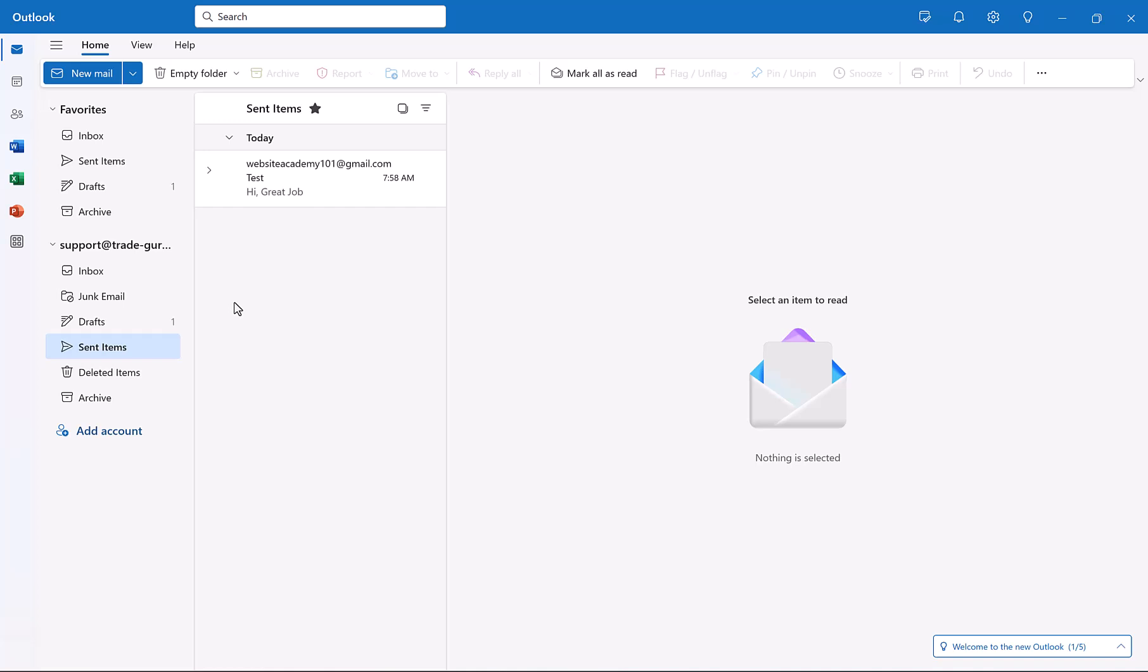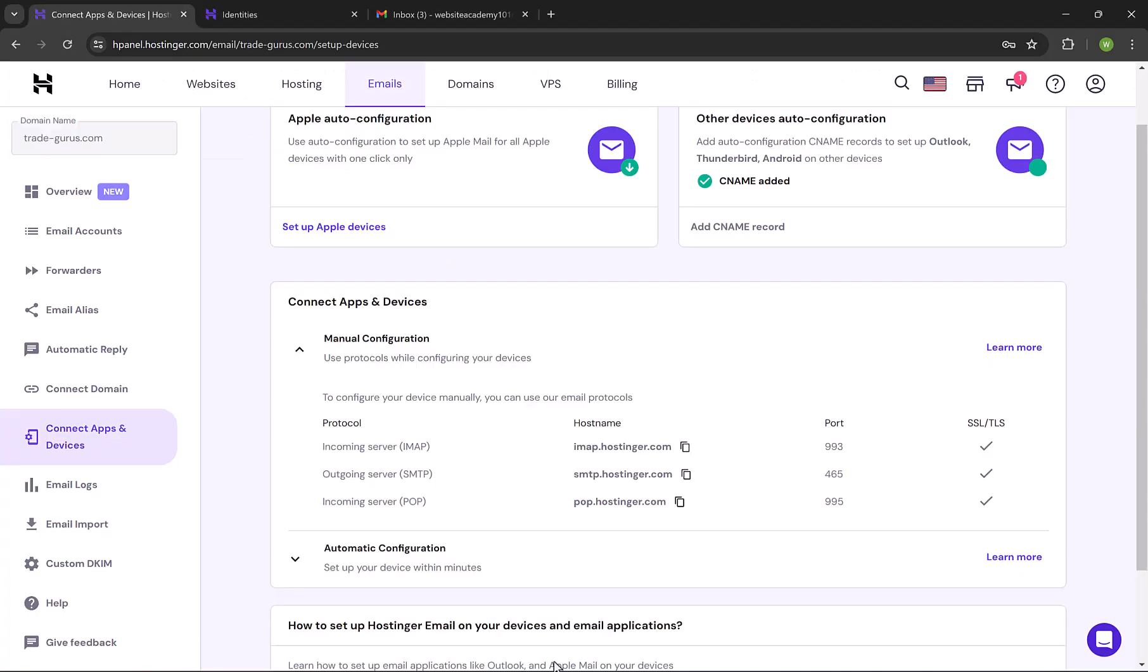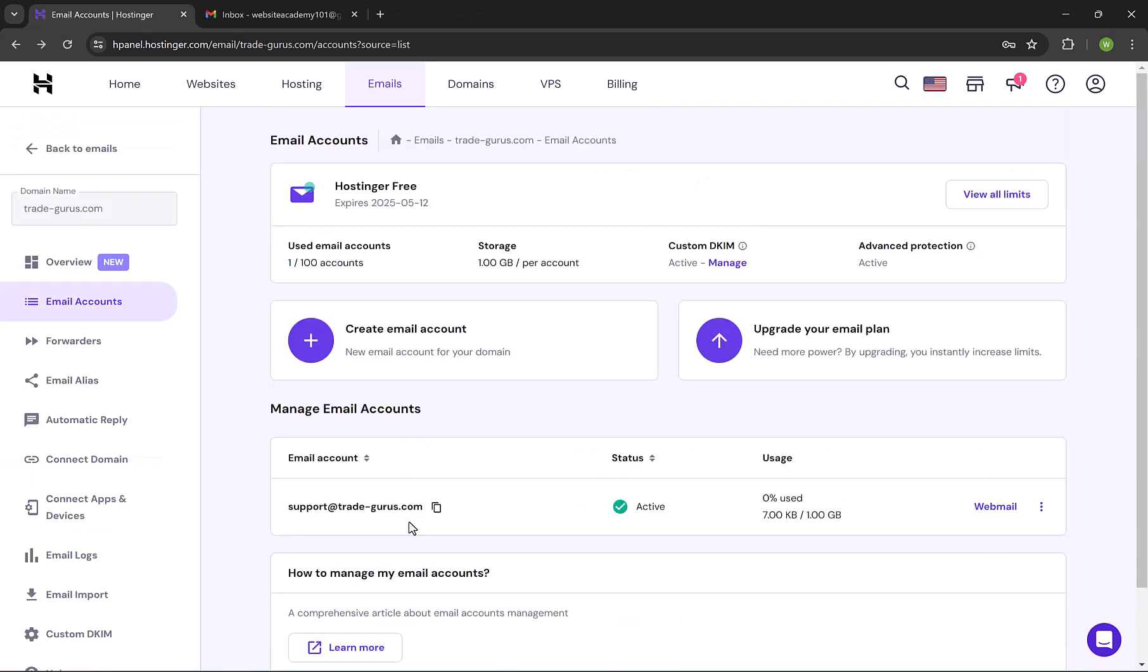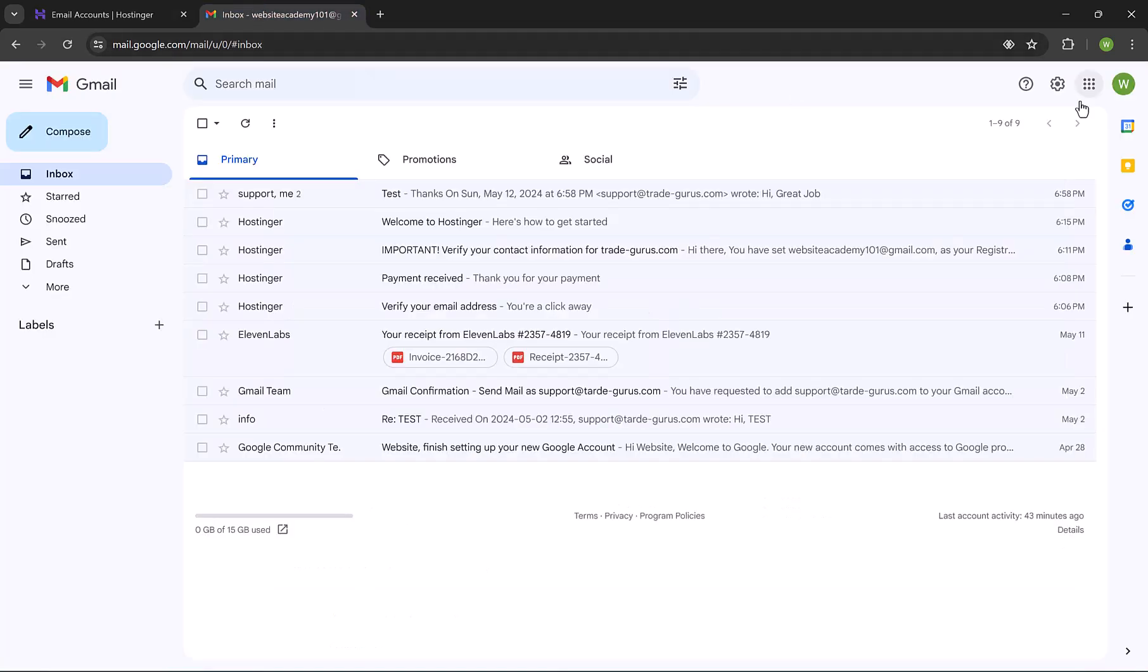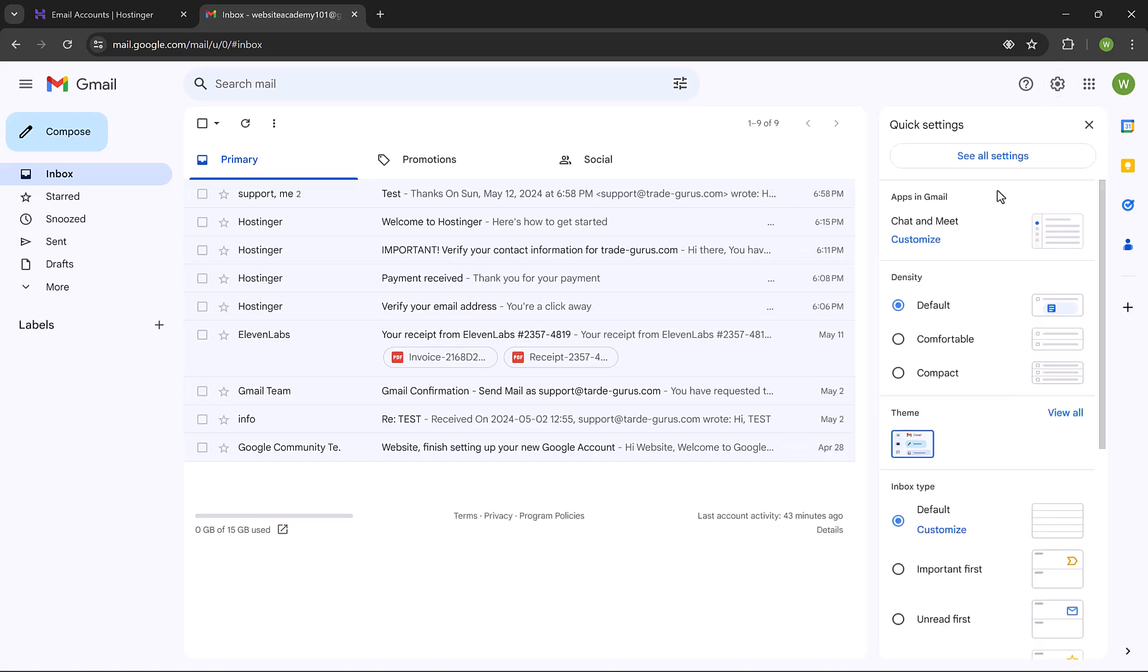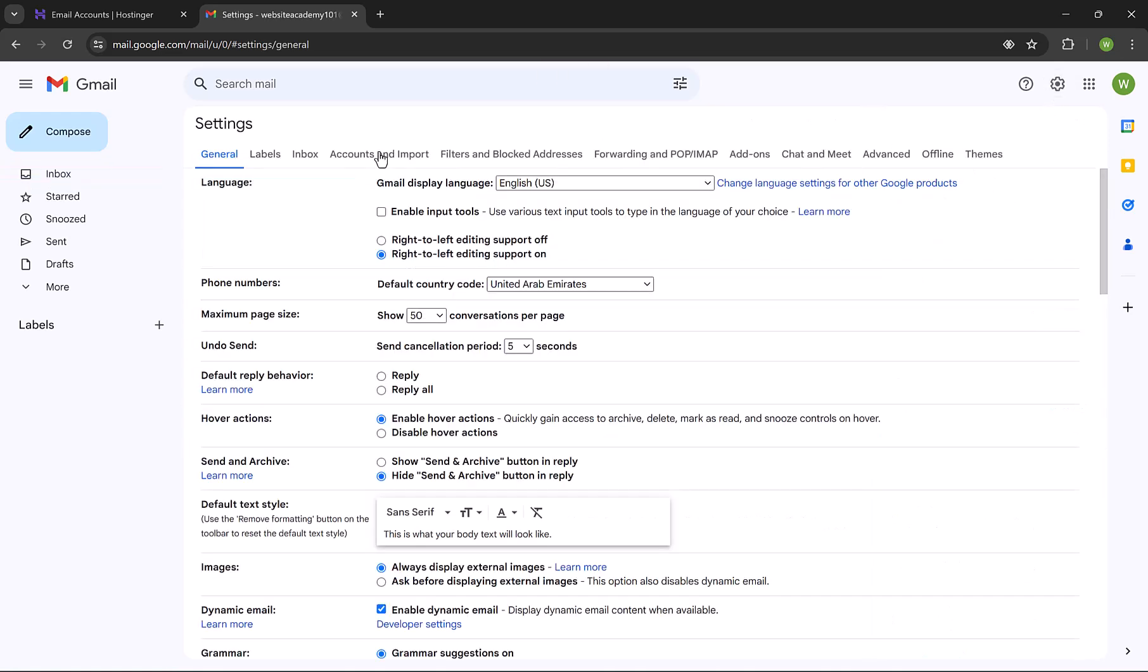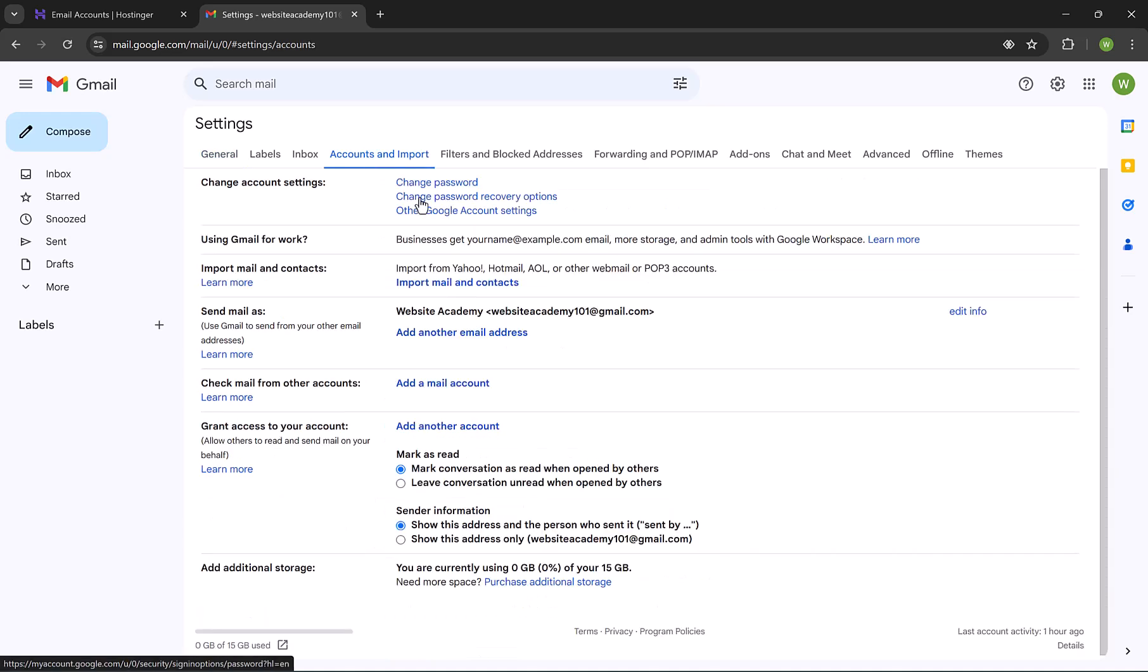Remember that the username is your email, and the password will be your email password. Simple and straightforward. Now let me show you how to add this email to your Gmail, so you can control it from your Gmail account. Open Gmail, and then click on this gear icon to open Mail Settings. Click on See All Settings. Then go to Accounts and Import tab.